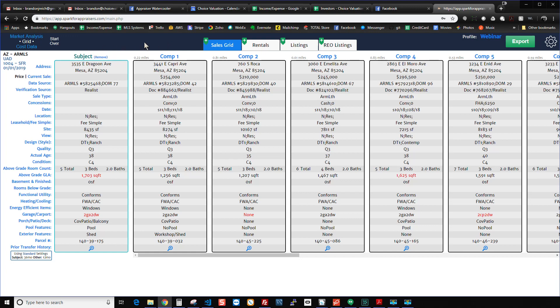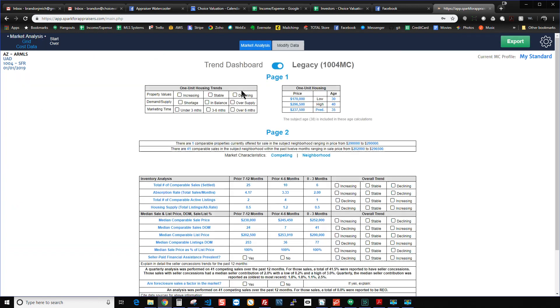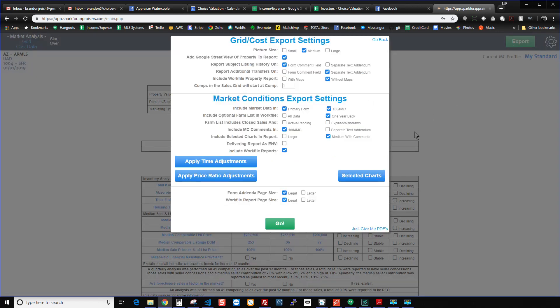Essentially you have to have a grid with at least one closed sale in Spark, and you also have to have done a market analysis. And then essentially what happens is when you hit export, you now have these two new buttons. The first one is apply time adjustments, and the next one is apply price ratio adjustments.